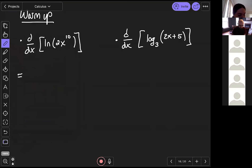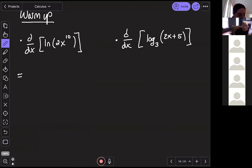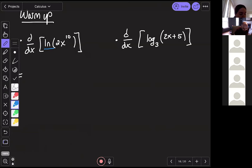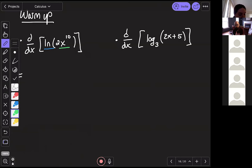I'll go ahead and start thinking about this first one. When I break it down, I'm looking at two different types of functions: an outside function, which is natural log, and an inside function, which is 2x to the tenth. Since I have an outside function and an inside function, we're going to use chain rule for this one.